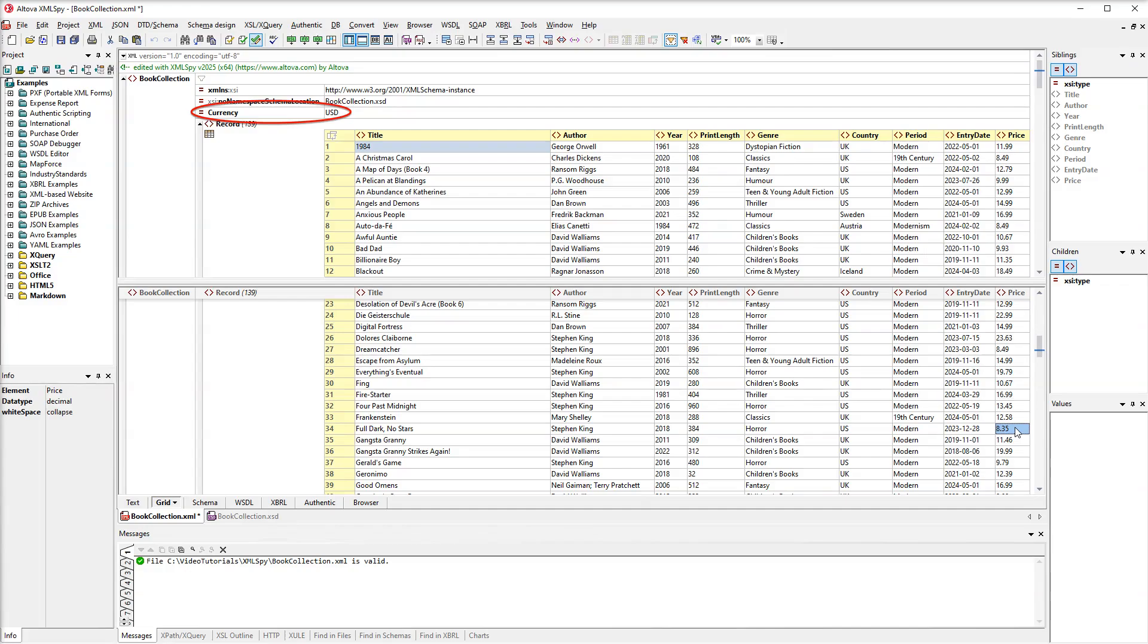As you see, the currency attribute shows US dollars. To remove SplitView, we simply need to double-click the dividing line in the middle.